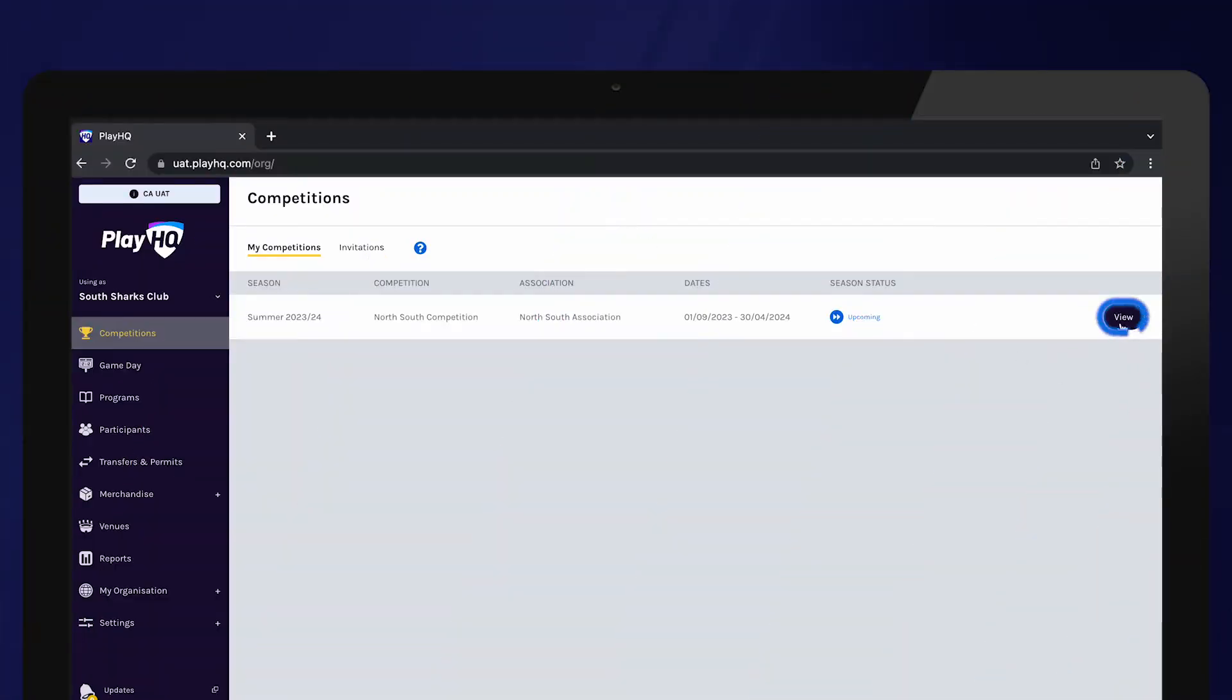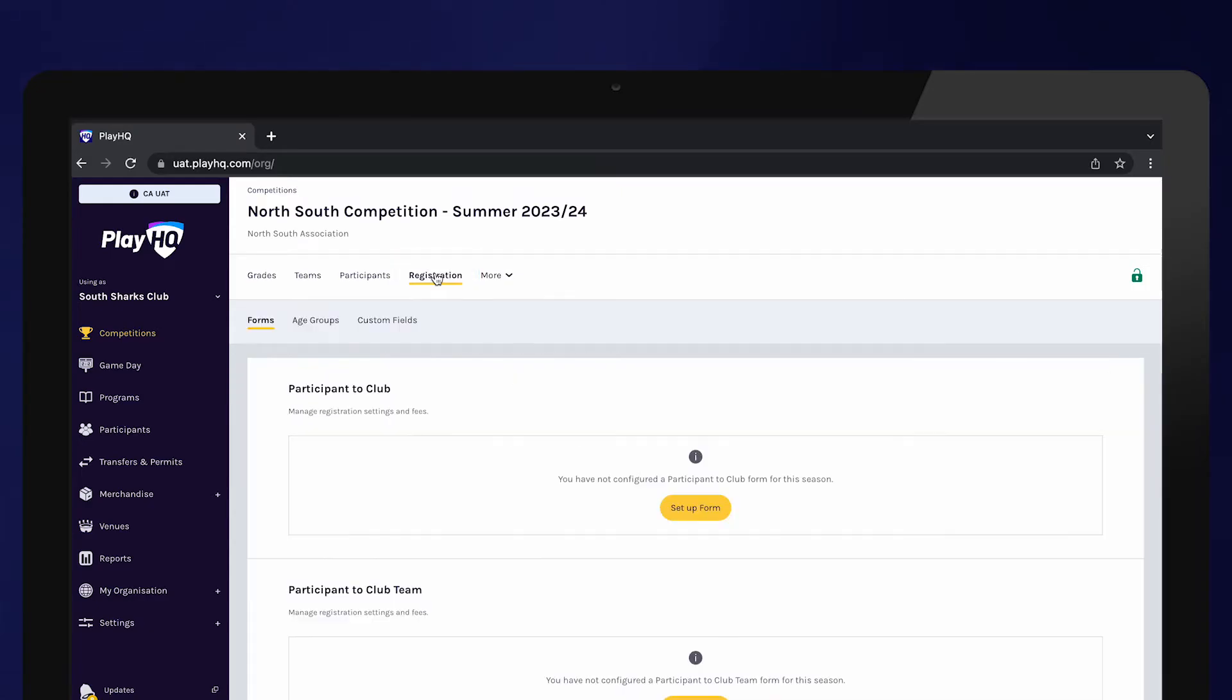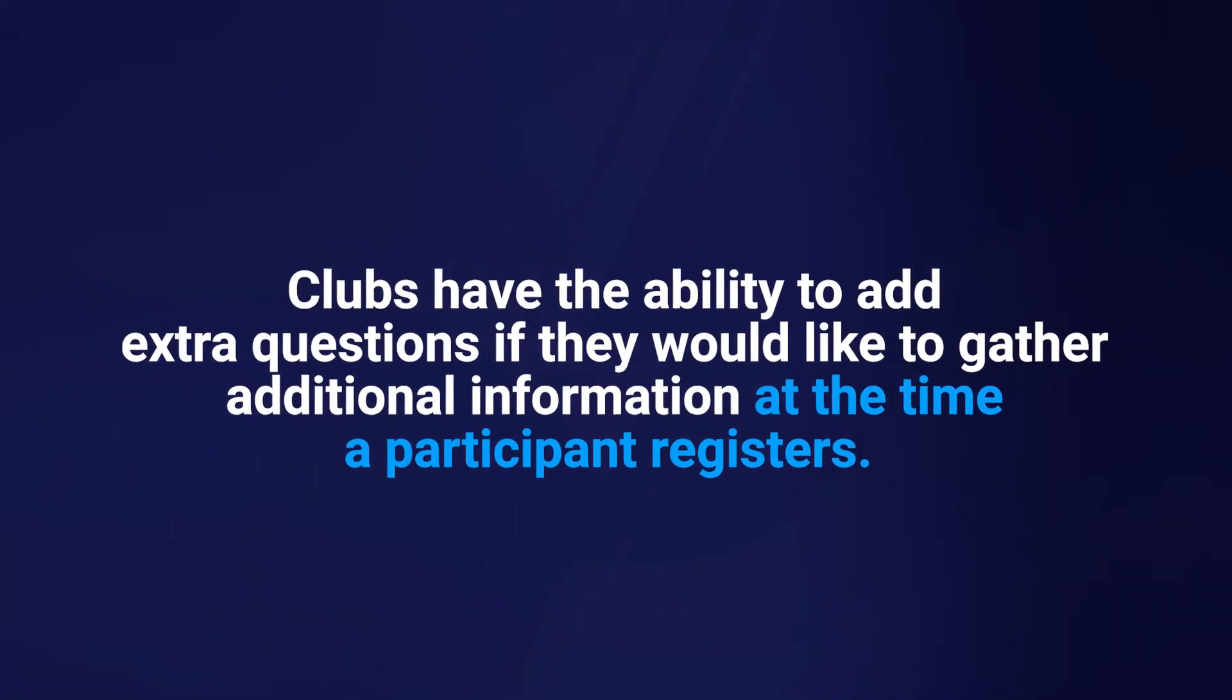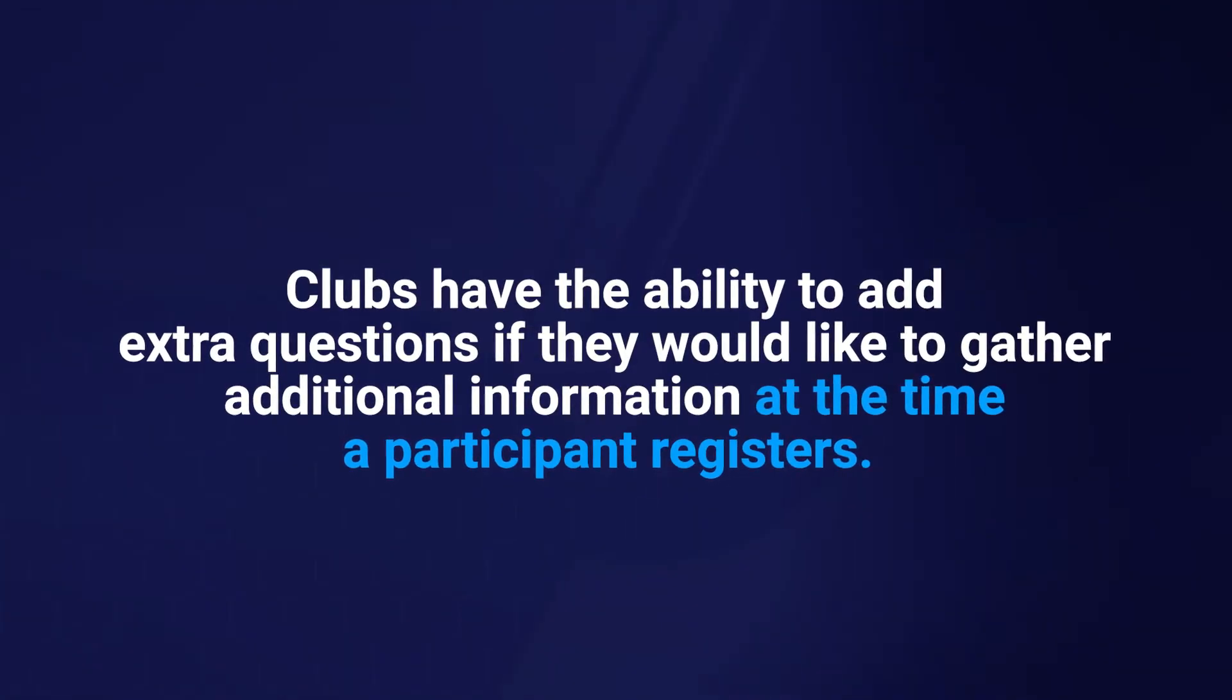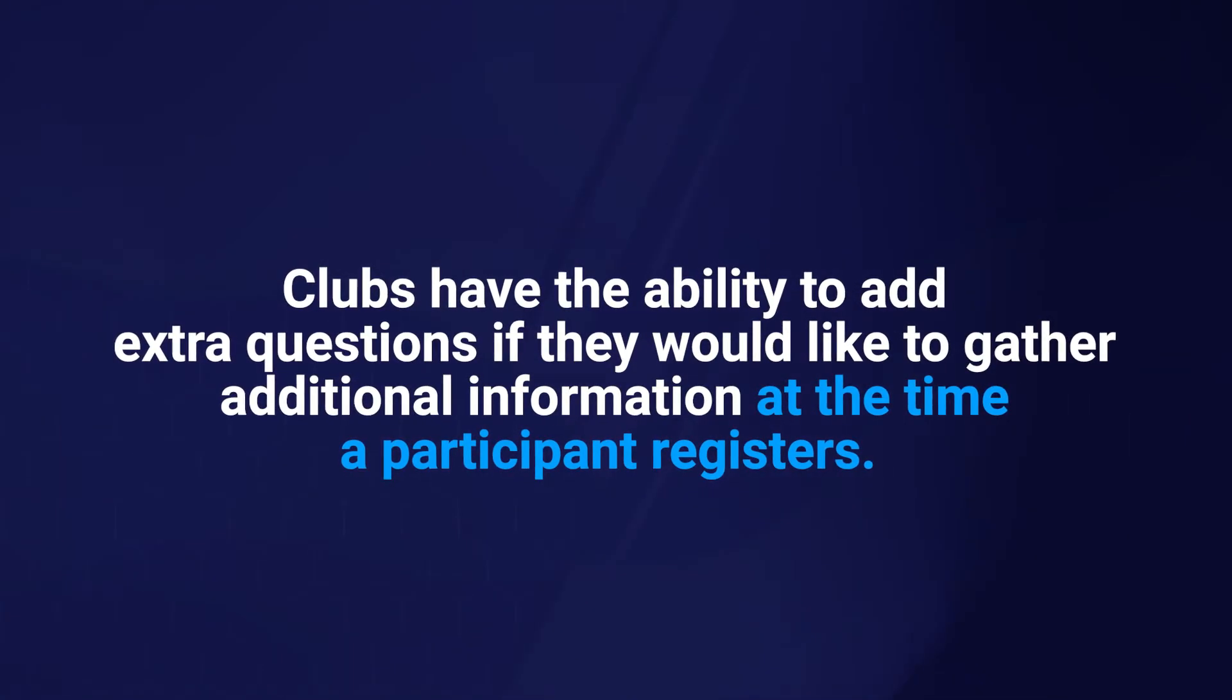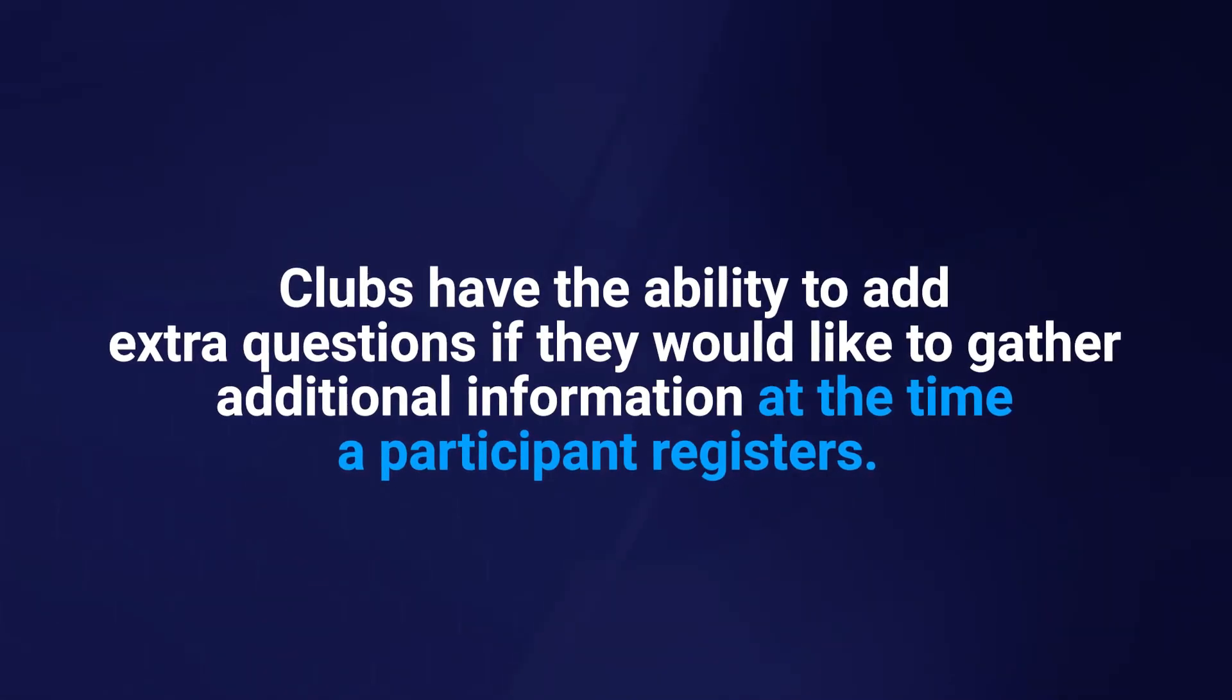To set up your registration form, select Registration. PlayHQ has standard registration questions across all registration forms, but clubs have the ability to add extra questions if they would like to gather additional information at the time a participant registers.